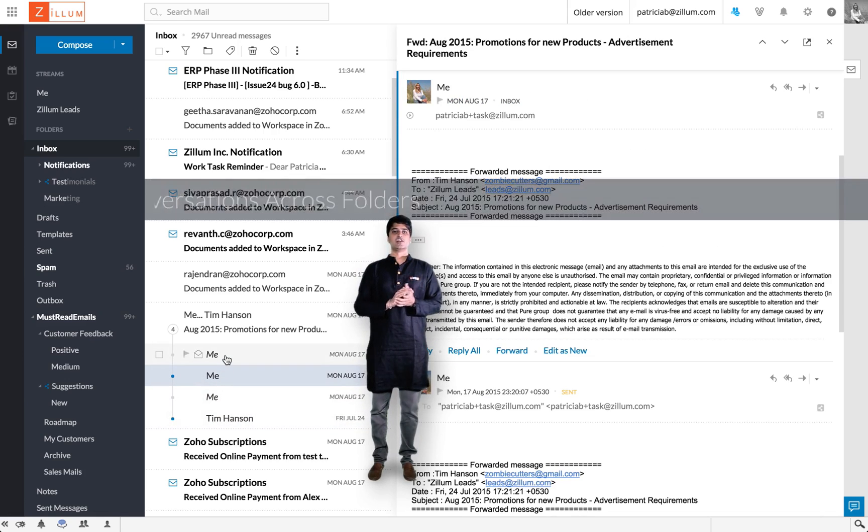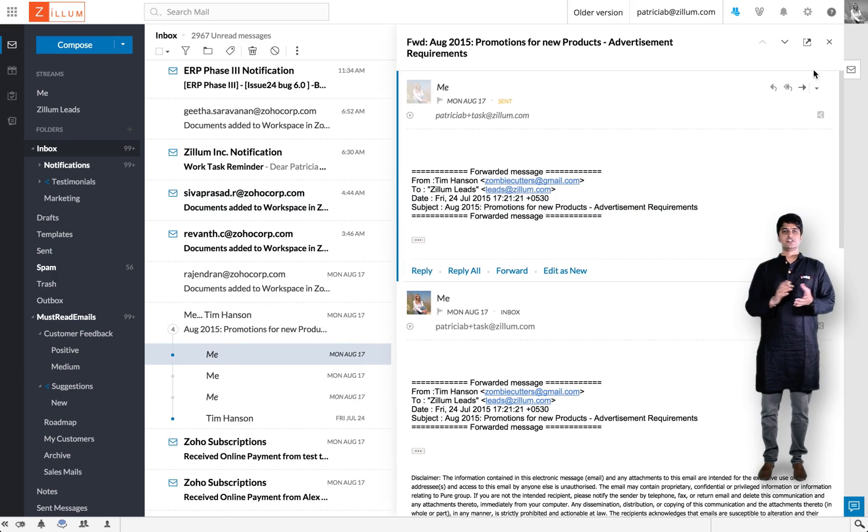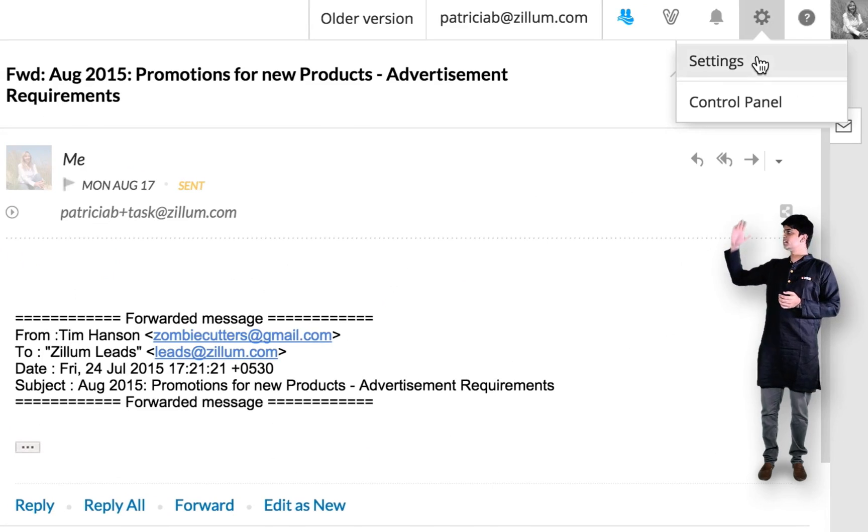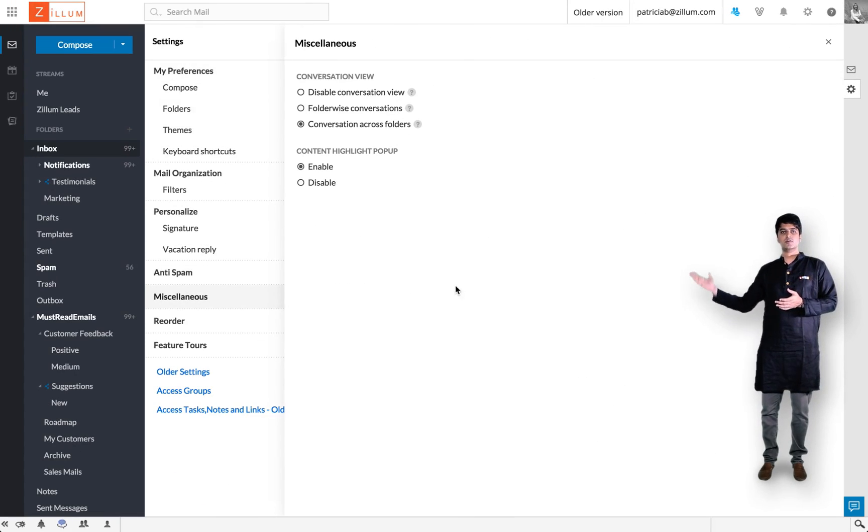We call this conversations across folders. If you'd like to change your conversation view, just click on the settings icon and you'll see two more options for conversations.